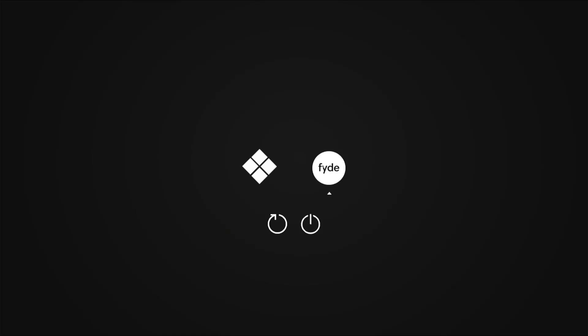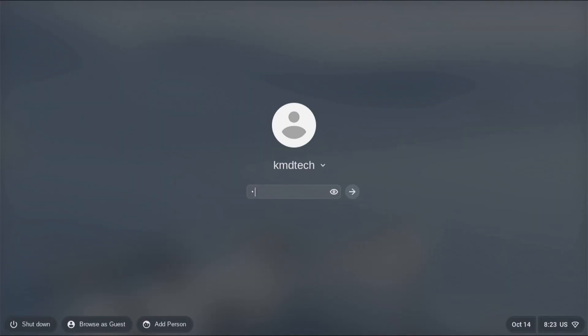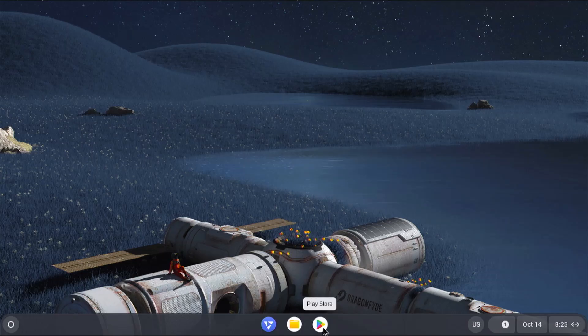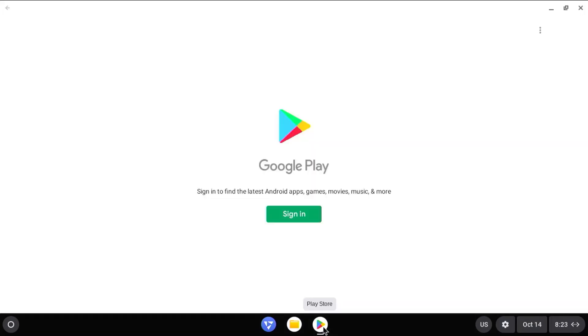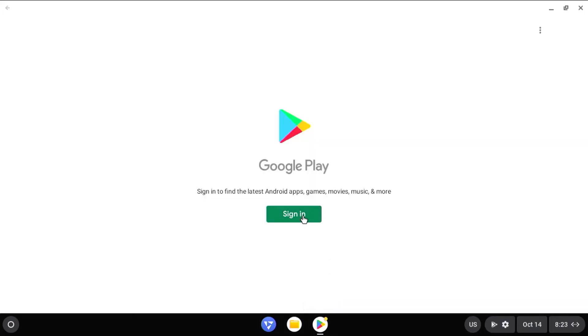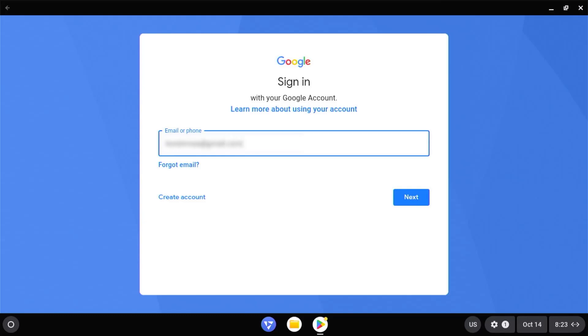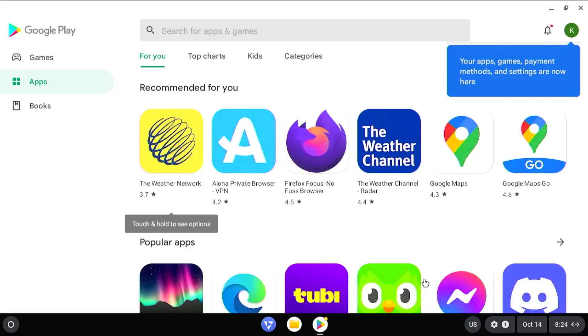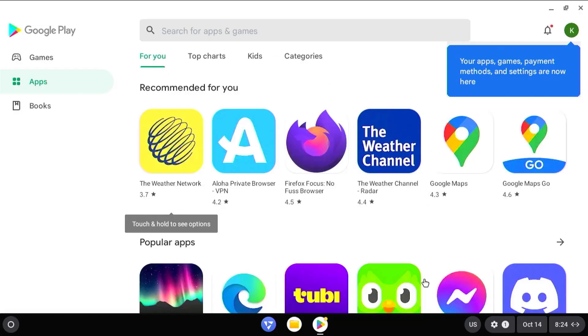Go back into Fyde again. Login. Go to the Play Store. Sign in. And now login. Accept. And now I'm logged into the Play Store.